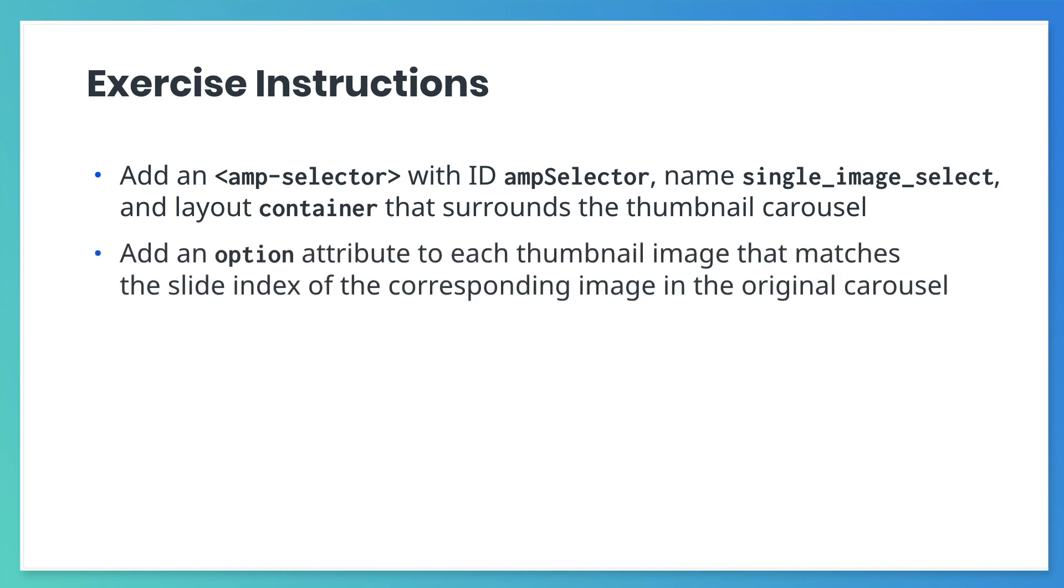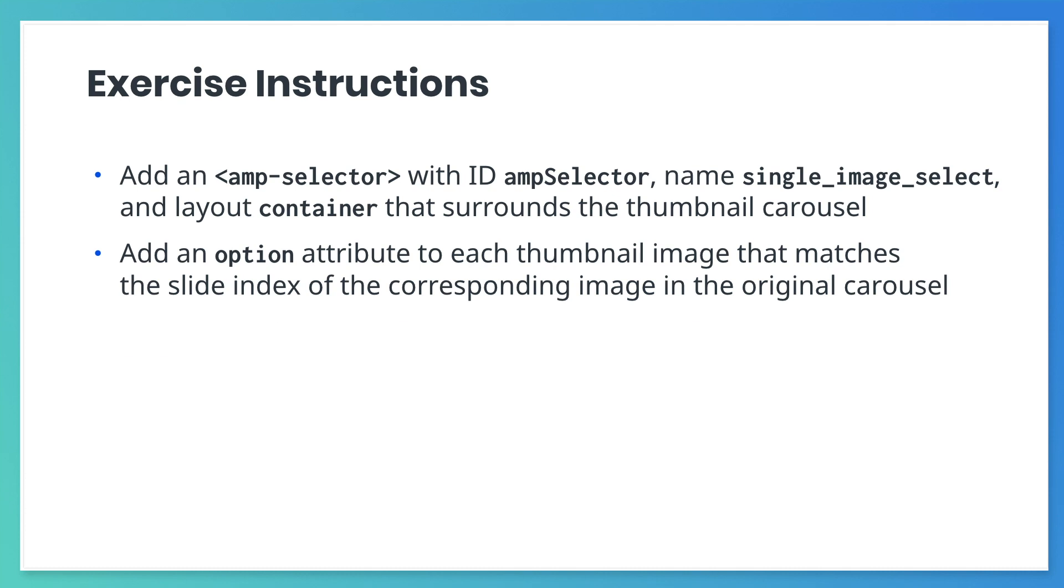Add an option attribute to each thumbnail image and give each a value that matches the slide index of the corresponding image in the original carousel. Add an event handler to the original carousel. This event handler should toggle the appropriate thumbnail when the slide changes.